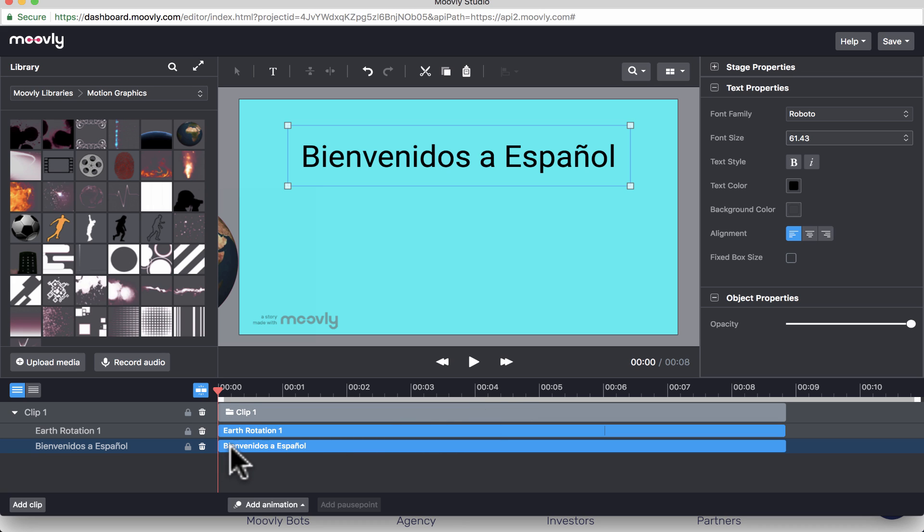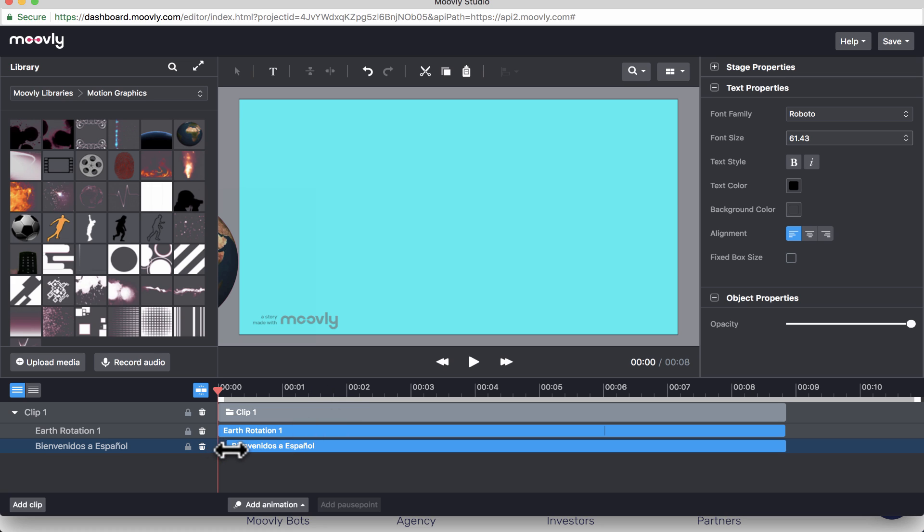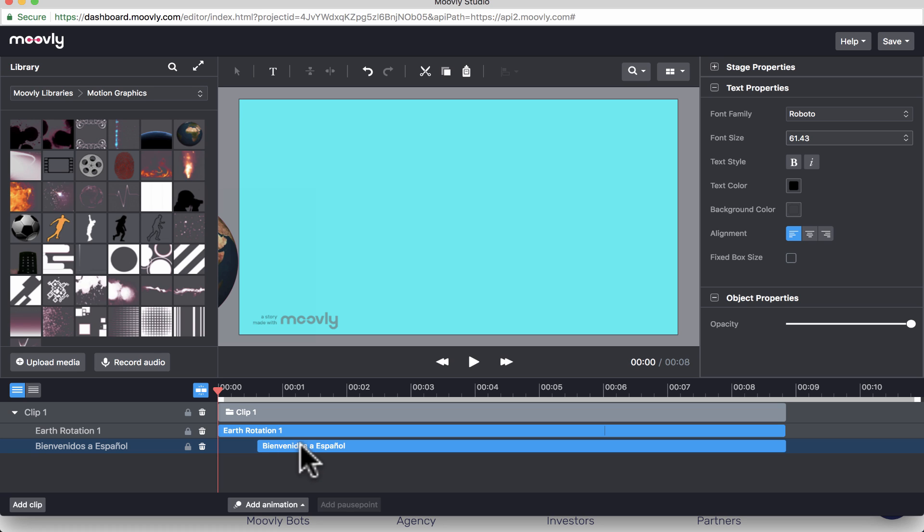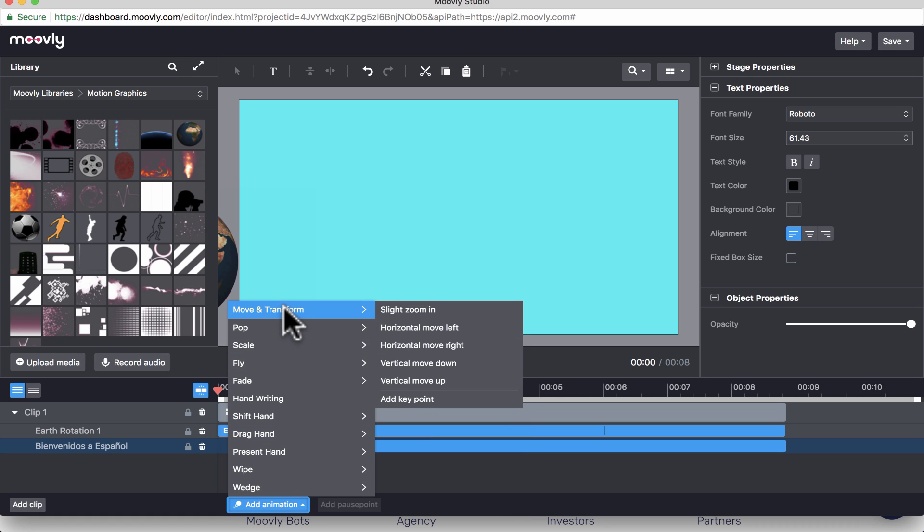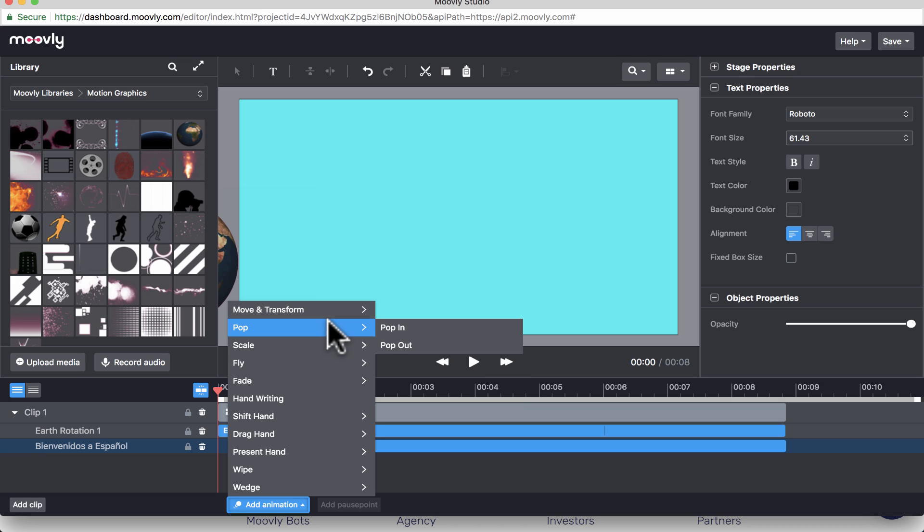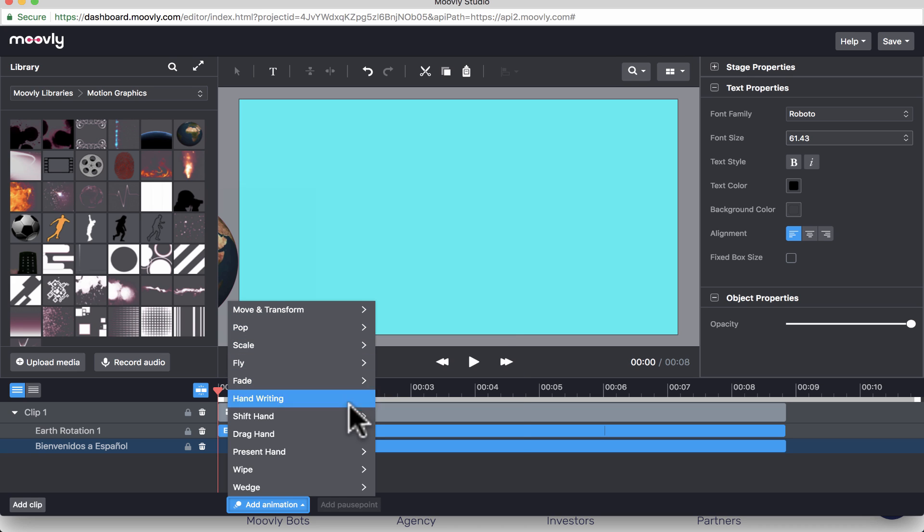Basically, what I could do is, if I don't want the text to be present at the very beginning of the video, that's OK. I can just go down here, click and drag, and make it so that the beginning of the video starts maybe at half a second. And then if I click right on the text here on the timeline, Bienvenidos a Español, I can now go down below and add an animation to that text. And there's all sorts of animations, move and transform, pop, scale, fly, all sorts of really good options to have. So I would like it to fade in.